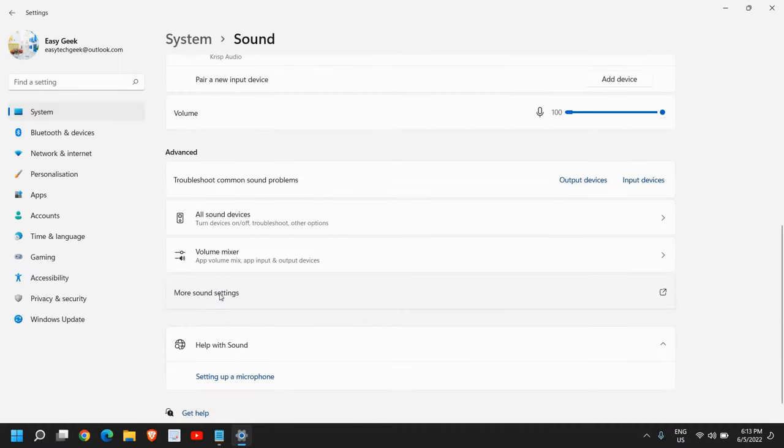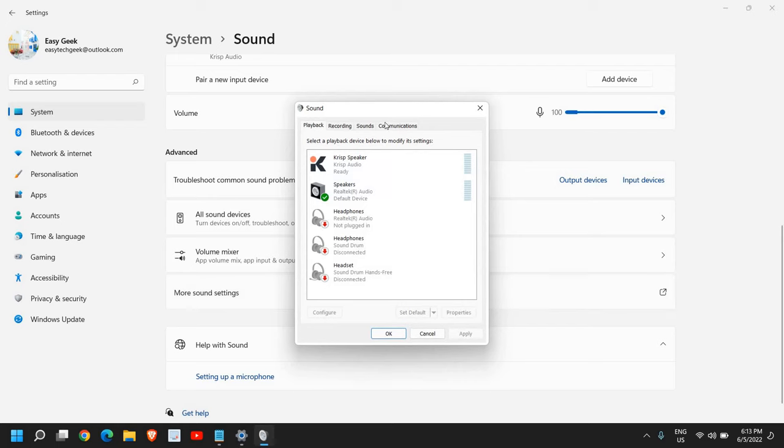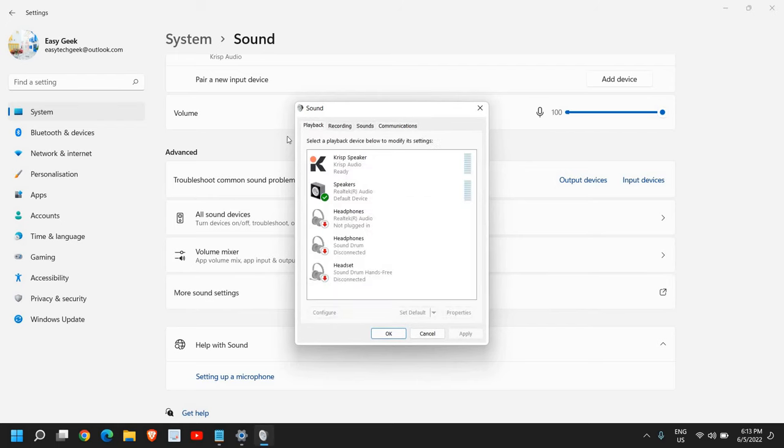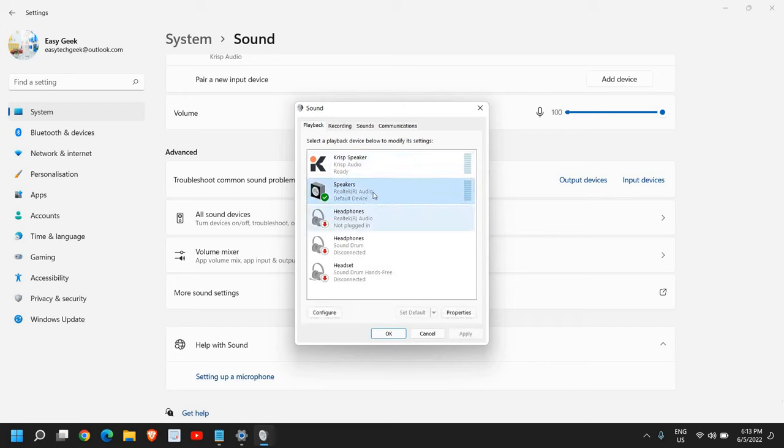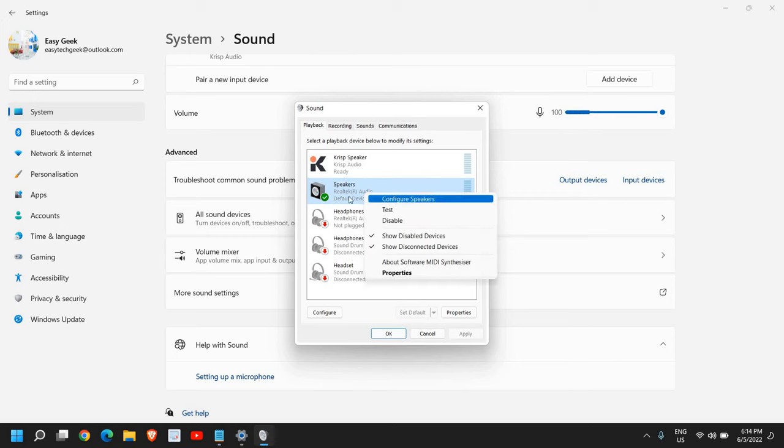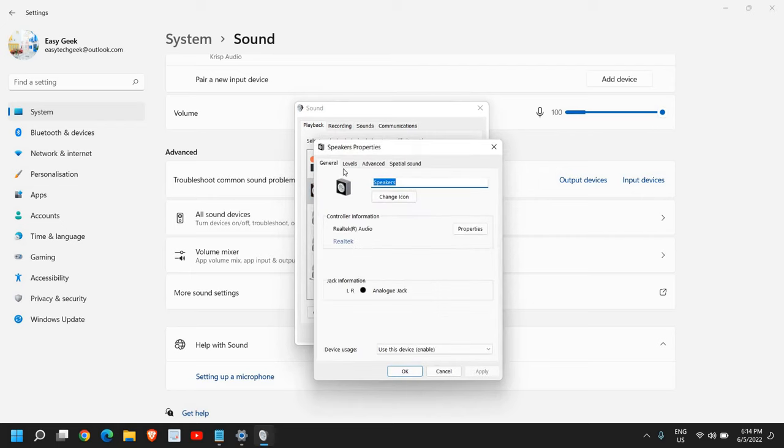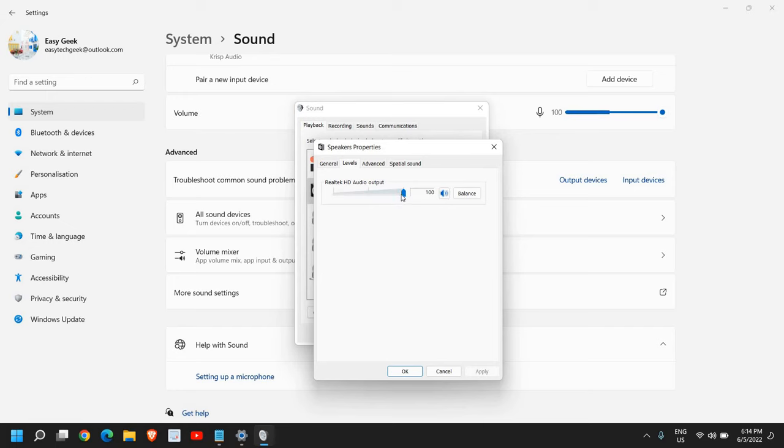Once you find it, click on that and you will see a window like this: playback, recording, sounds, communication. So in the playback section, see if your speakers, headphone is selected and has a green check mark because you need to do a right click and you need to make it default. And let's say if you're using the speaker, just do a double click, also go to levels and see if the level is 100 percent.